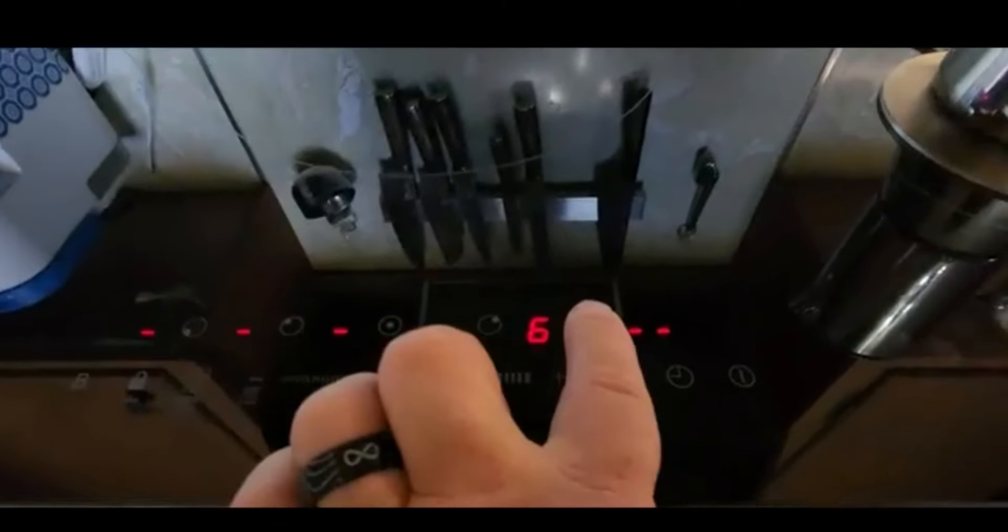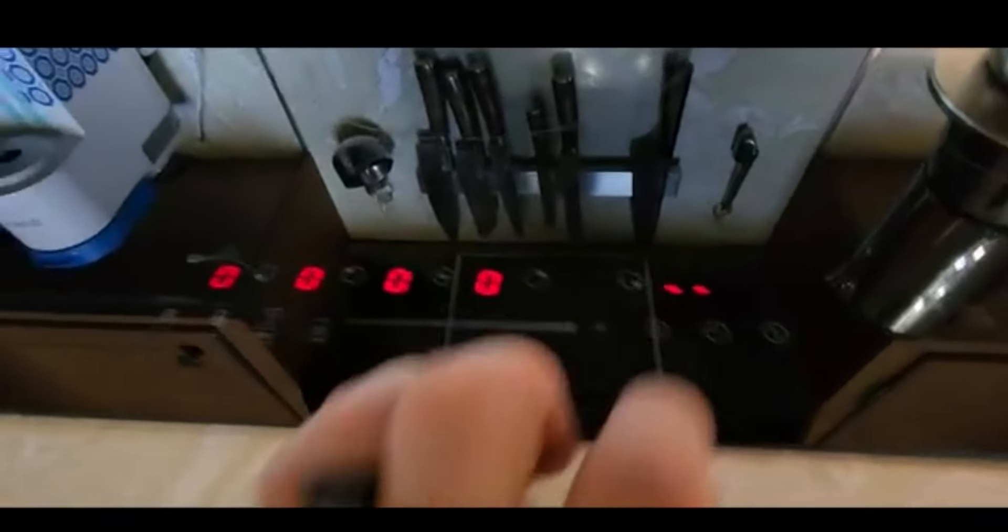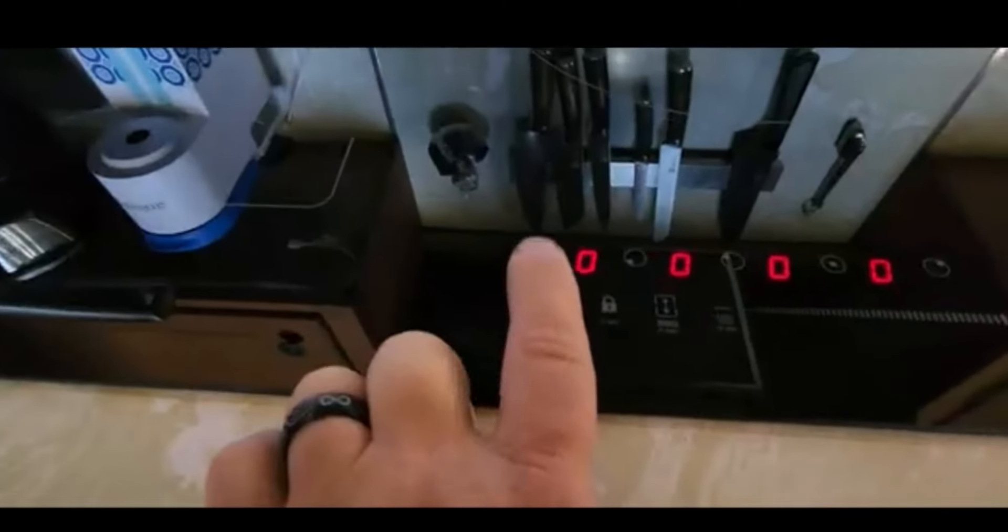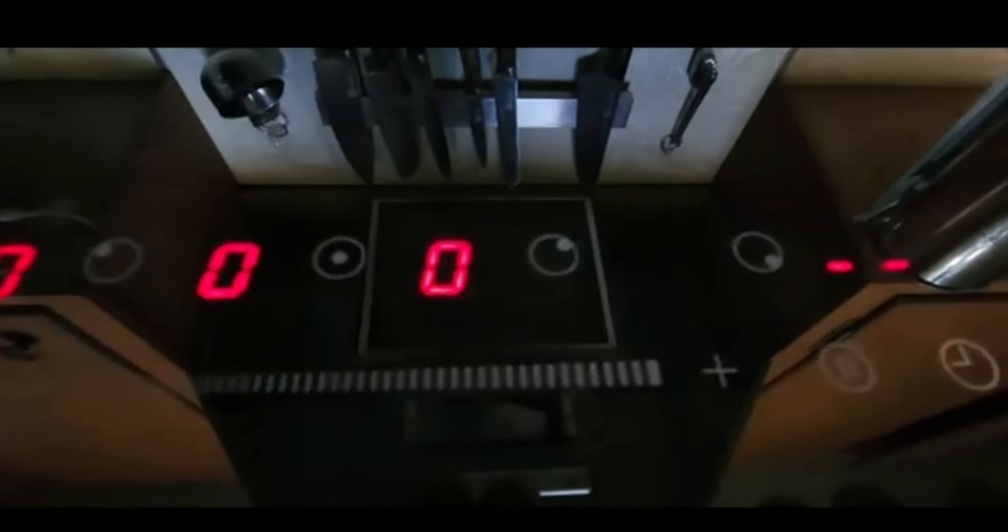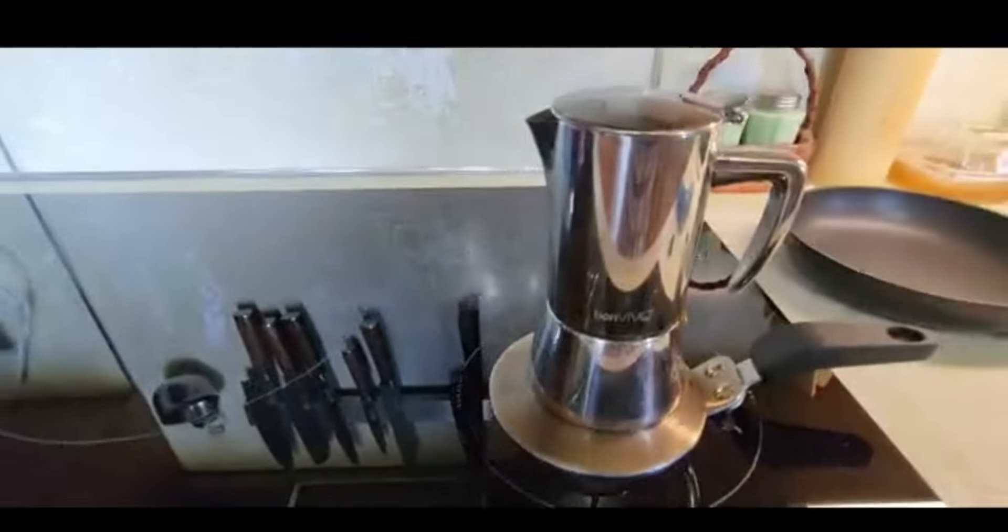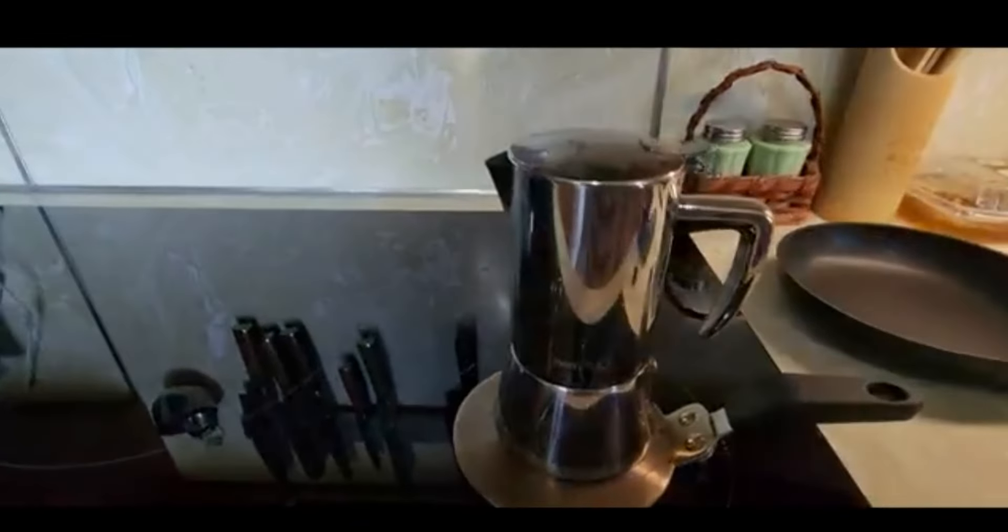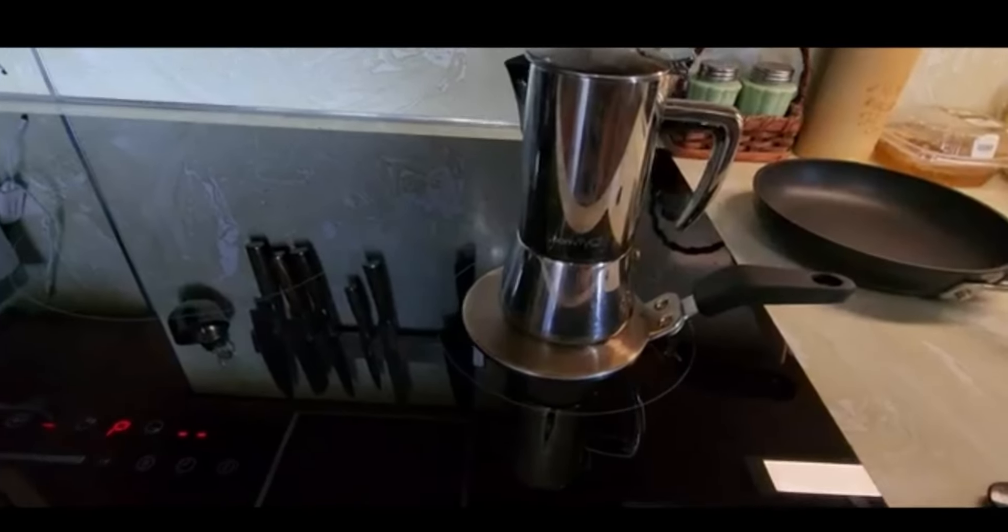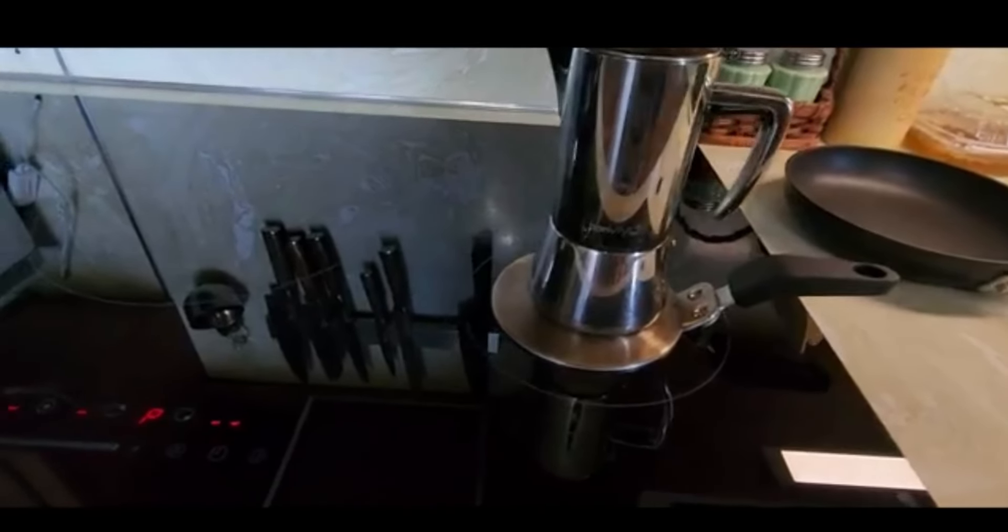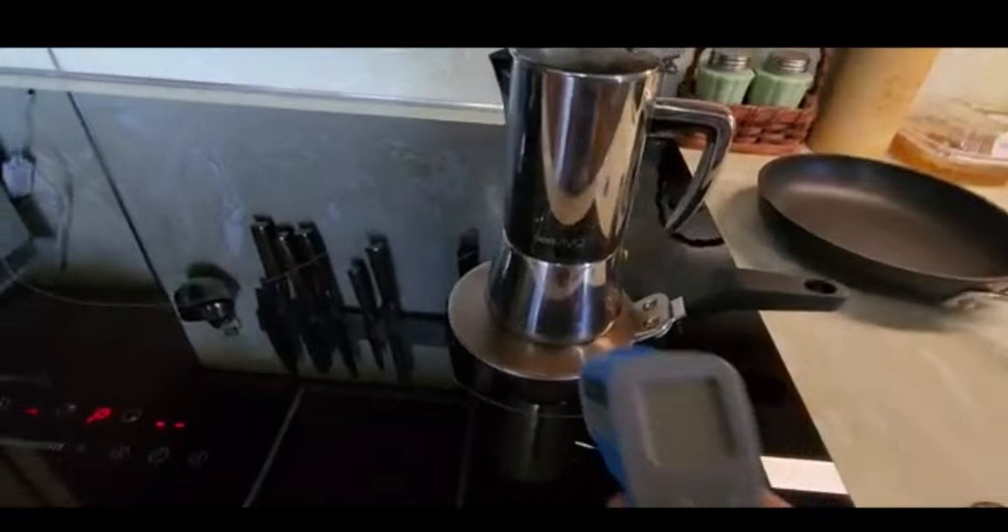I'm going to pick my burner and I'm going to push boost and it's going to go to P and it's going to boost that and heat that water so much faster than just your regular 1500 watt.